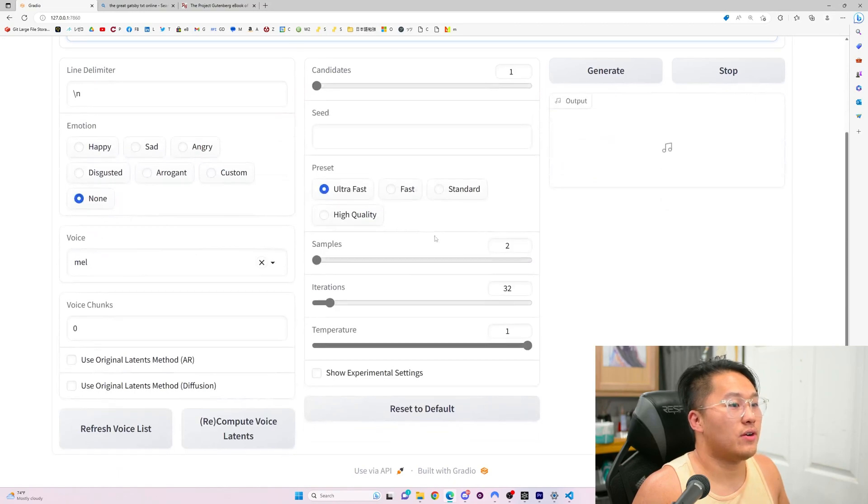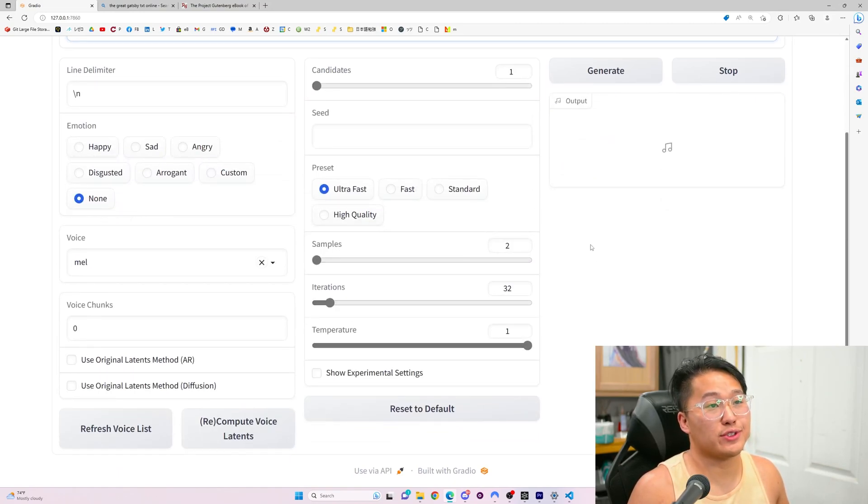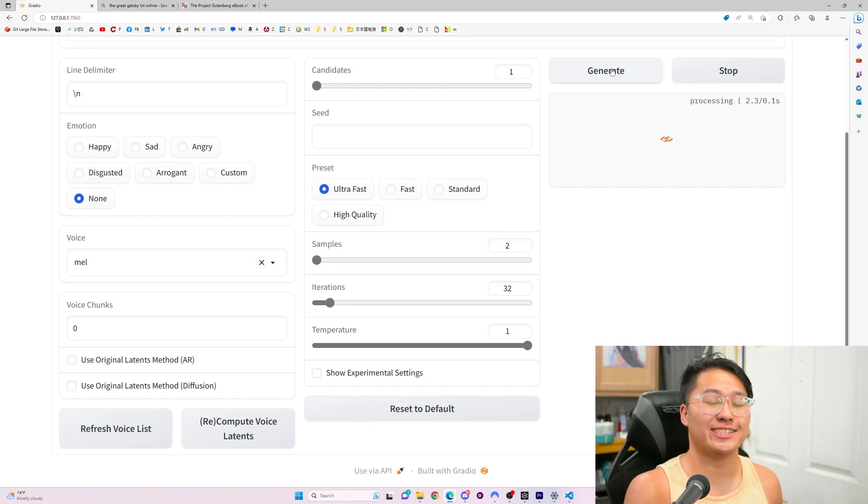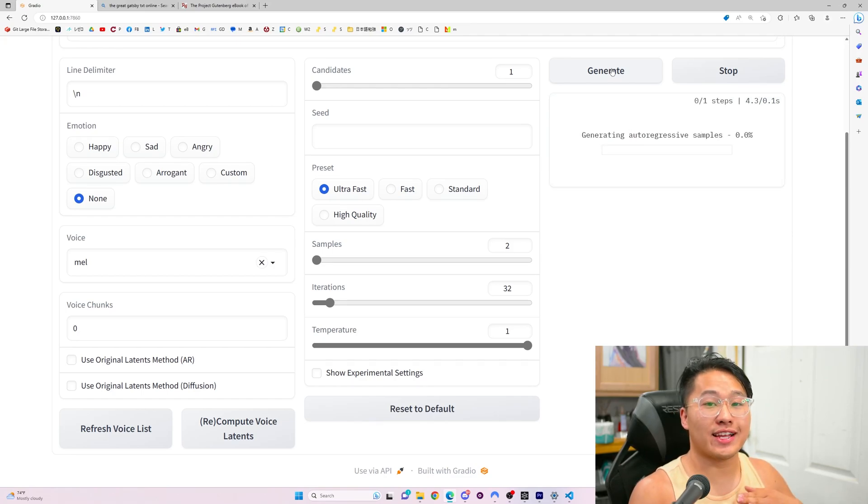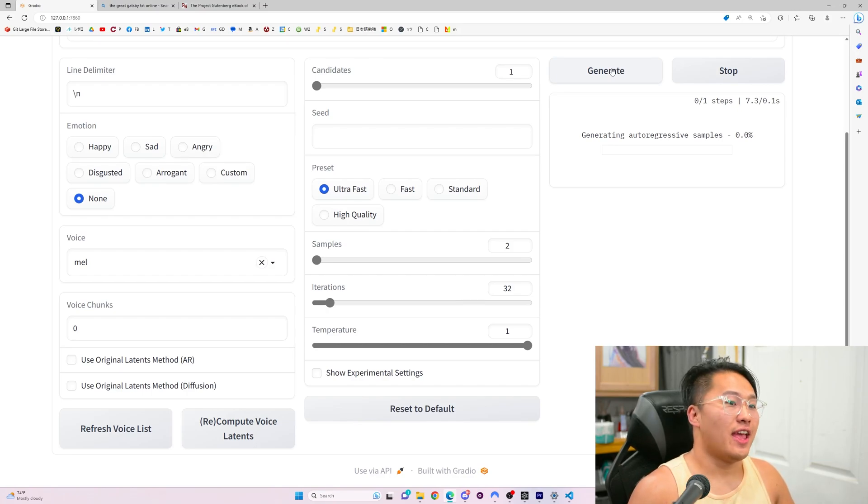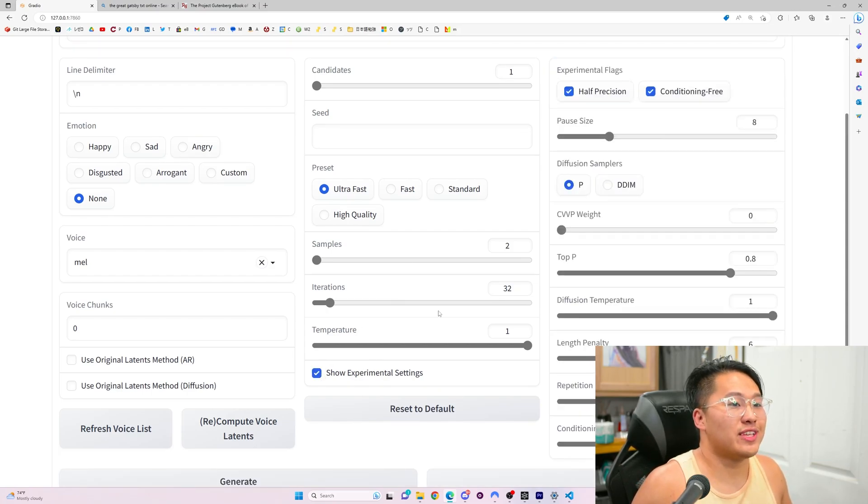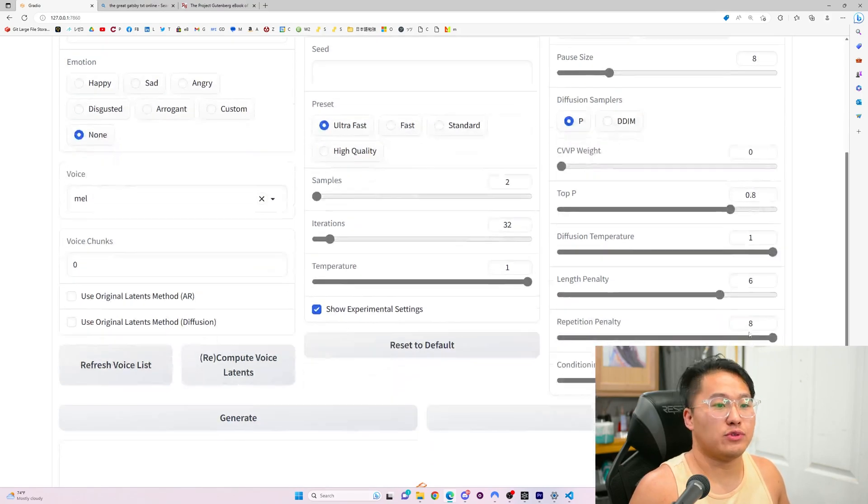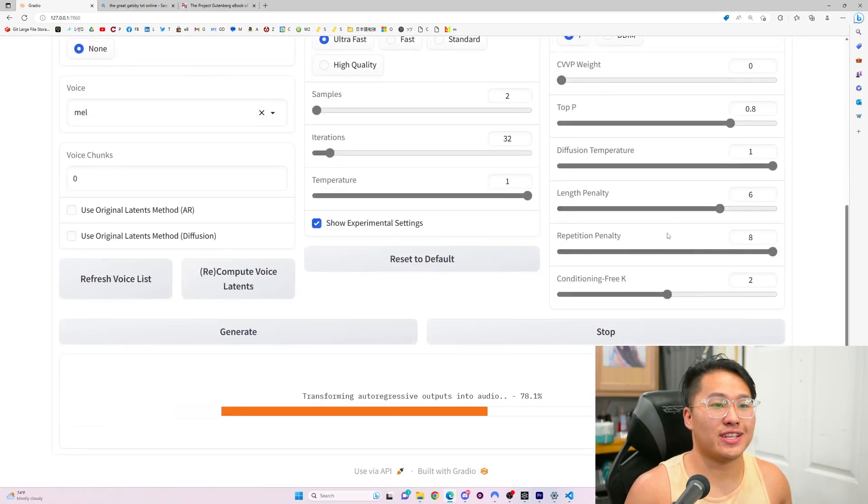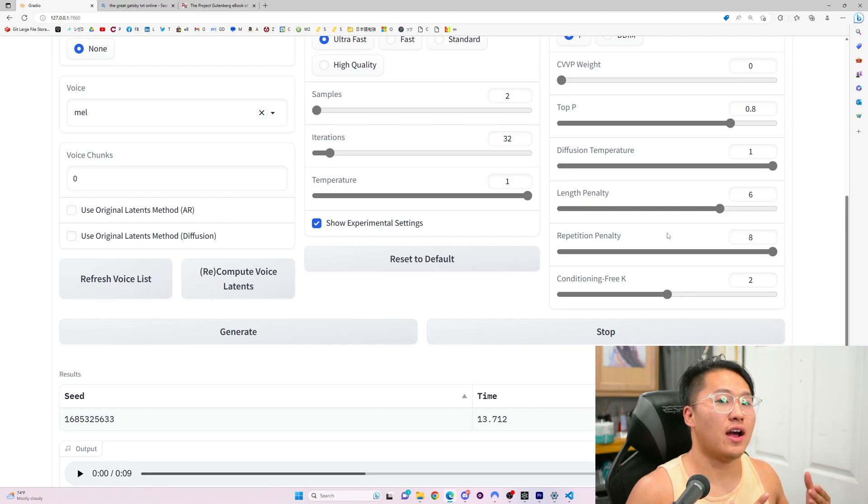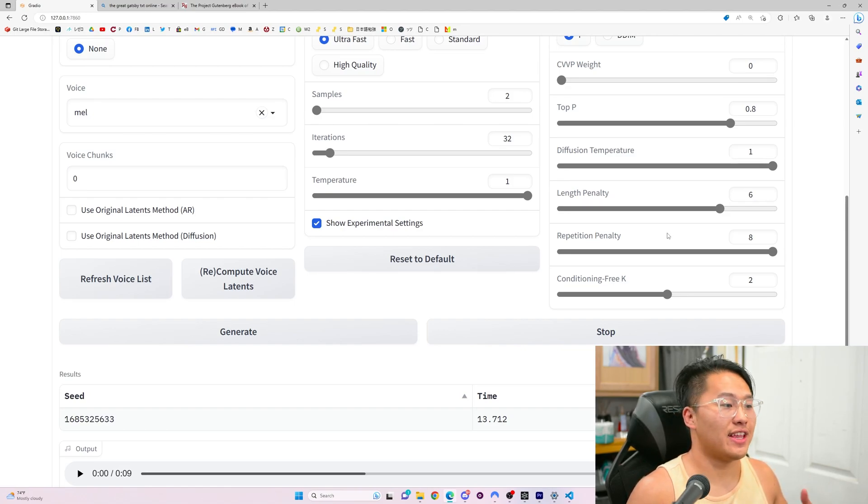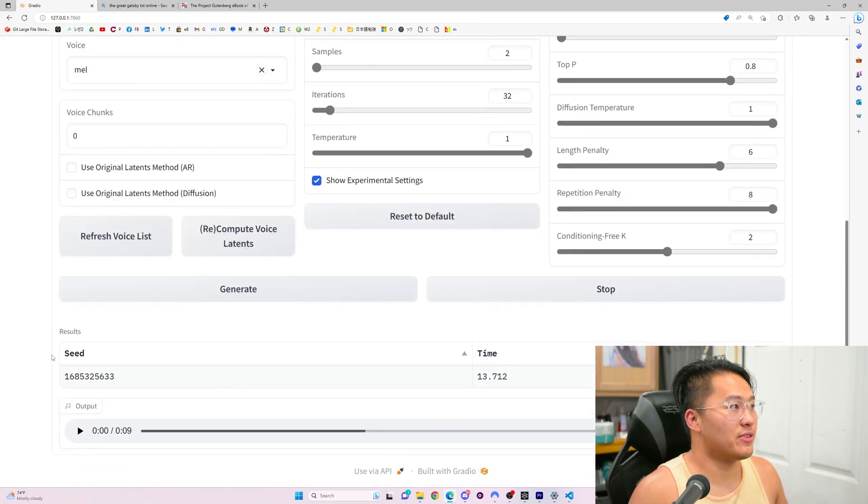Here are a bunch of settings. I've done two for Samples and 32 for Iterations, which basically means it's going to be a fast generation. But since I trained a model, it's going to still be relatively good. What I found out is inside of Experimental Settings, if you adjust some things like Length Penalty and Repetition Penalty, it actually helps out with the audio voice to be a little bit more succinct and less AI sounding.